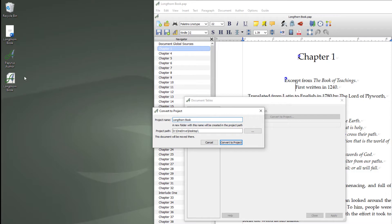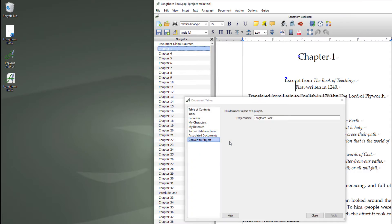I'm going to save it to my desktop again just so that you see the folder create. But you could choose to save it to my documents or wherever. So I'll press convert and there's the project.